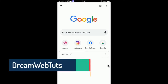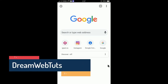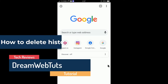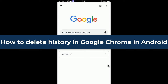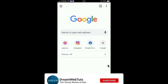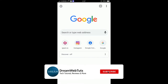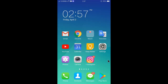Hi there, welcome to Dream WebTuts YouTube channel. In today's video I will show you how to delete history in Google Chrome on Android. First of all, you need to open the Google Chrome app, so tap on Google Chrome and launch the app.